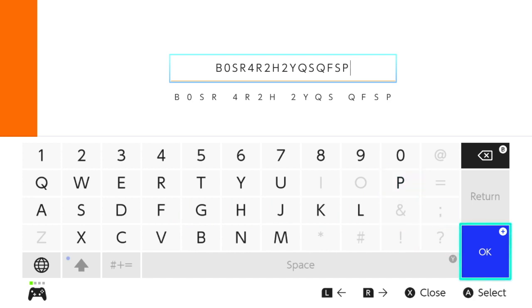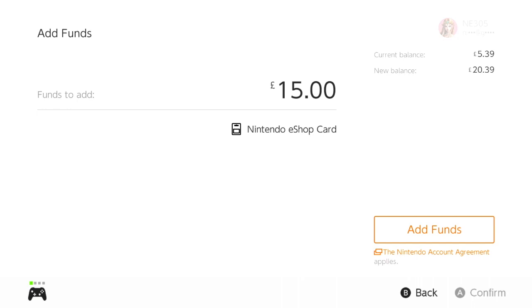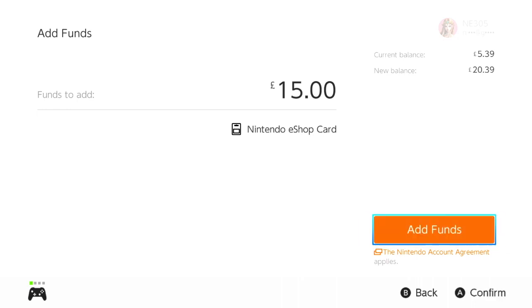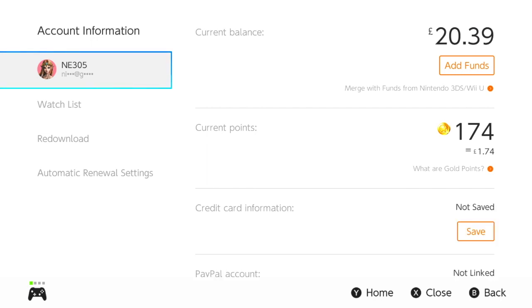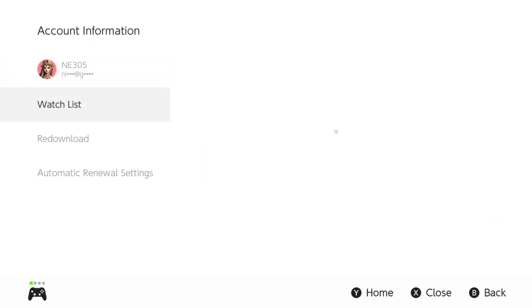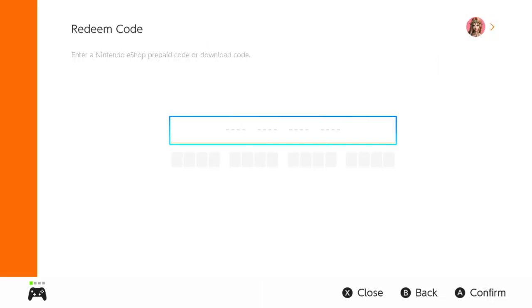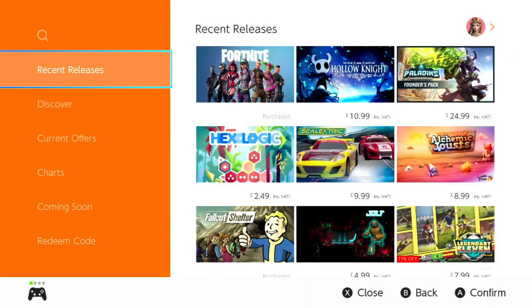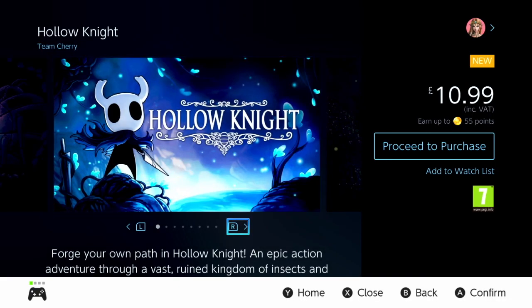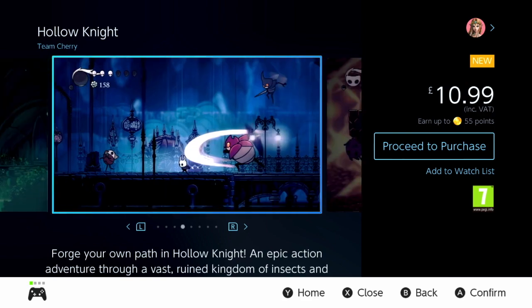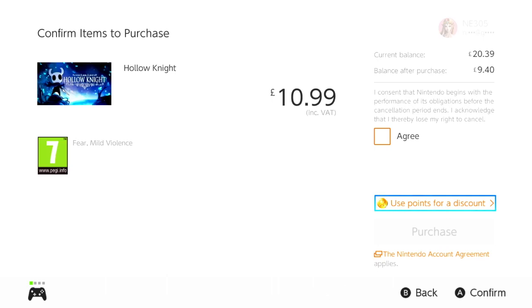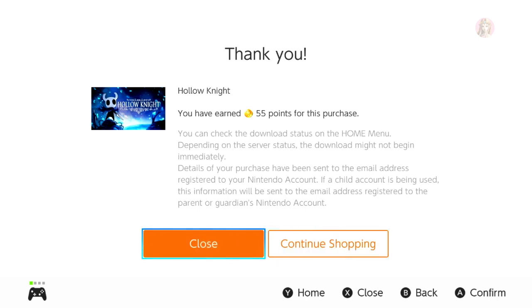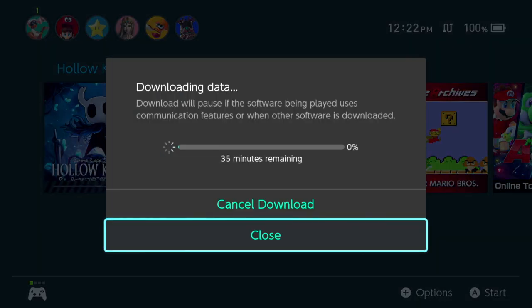All right guys, so this is where we enter the code that we bought on PlayAsia.com to use on a Nintendo eShop from a different region. It says 'funds to add: 15 pounds' — or Euros, whatever the case might be — and we add it: 15 to your funds. So if we go back over to my account, now I have £20.39 because I had a little previous balance, and also my points. So we're going to go to the actual download — download this cute game Hollow Knight. Look at that art. Start, proceed to purchase, agree, purchase, close — and it's downloading, guys! Hello!